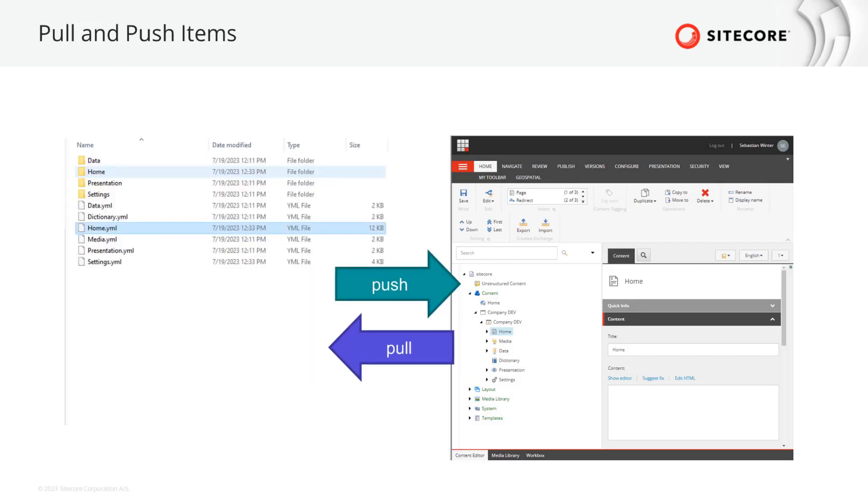Sitecore content serialization is able to connect to XM Cloud via the content management API and on the one hand pull items from XM Cloud to our local in YAML format, but also push the item representation we have in our local file system to an XM Cloud instance.